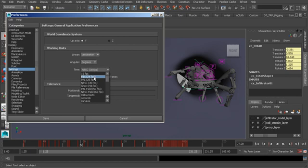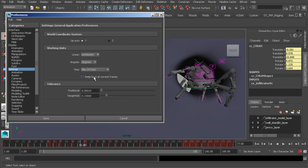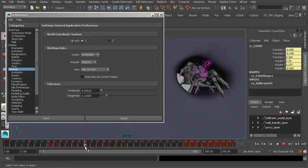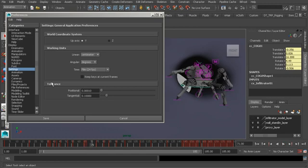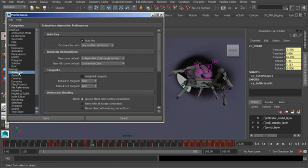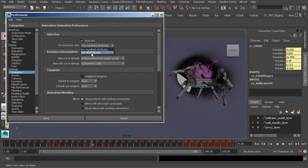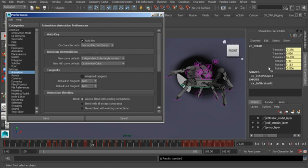Underneath animation, here's where we would set our auto key preferences. You can turn that on or off from here, and then we have options as to how auto key works. If we want to key everything that's keyable, we can turn that option on, or if we'd like to only keyframe the attributes that change in value, we can switch to the top option, key modified attributes.